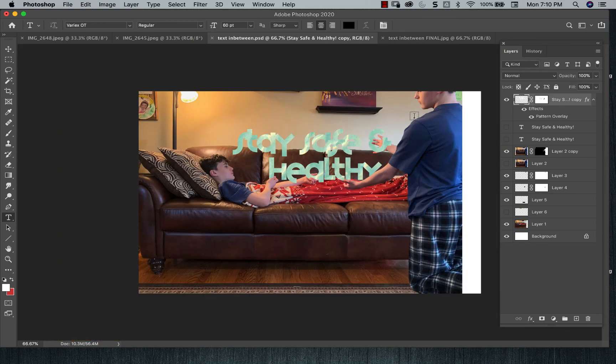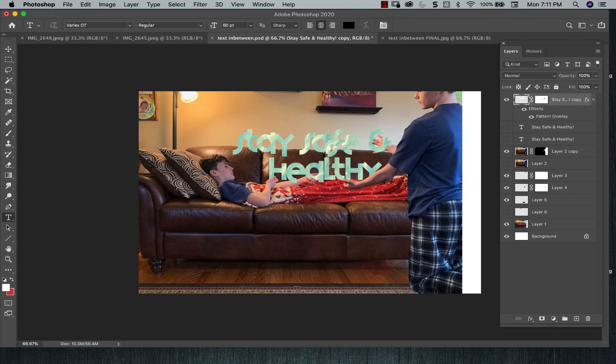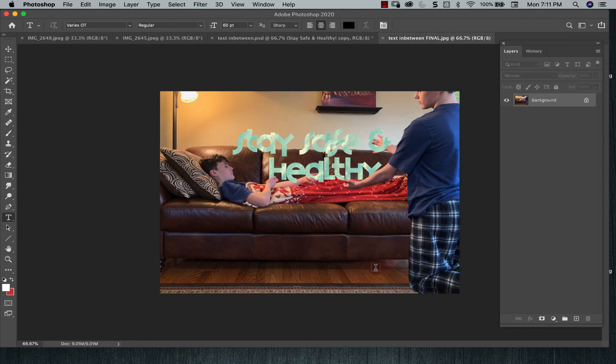And then what I would do is I would then crop it. I have this up here. I have white here. I would then crop it again to make it a little bit more pleasing. And then this is the end result.